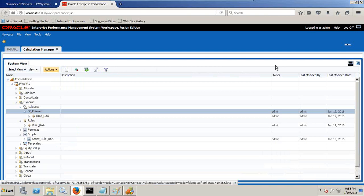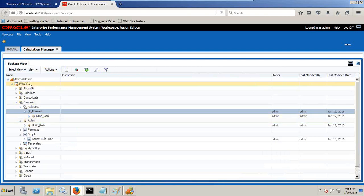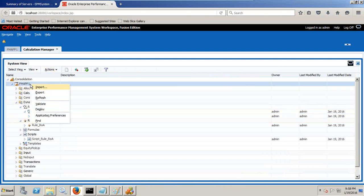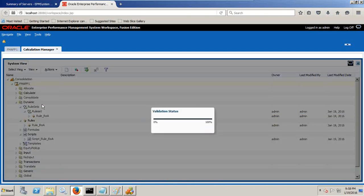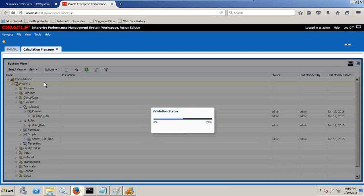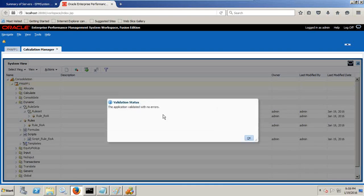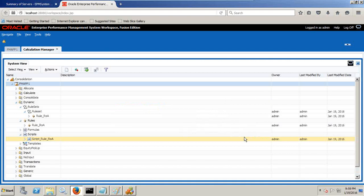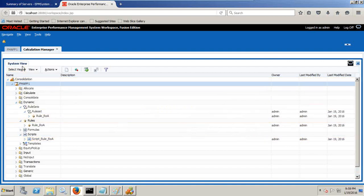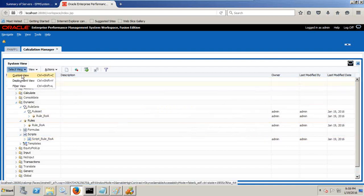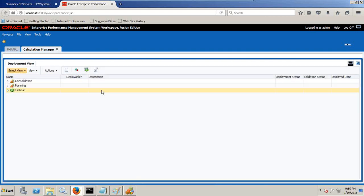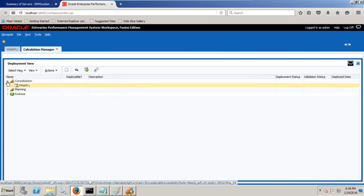Once you write your script, right click and validate all your rules. At parent level or application level I click and validate my entire application function so none of my rules has any syntax error. Then you can toggle from system view to deployment view.